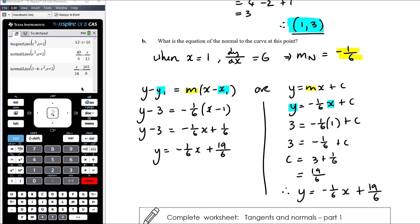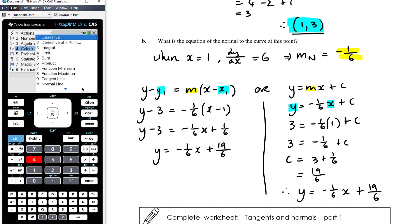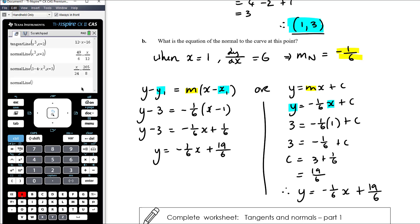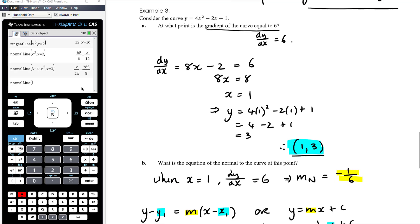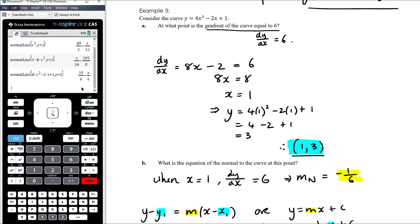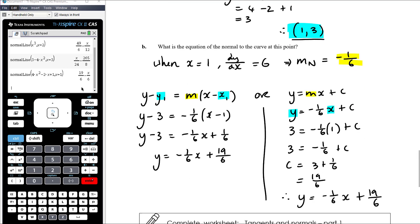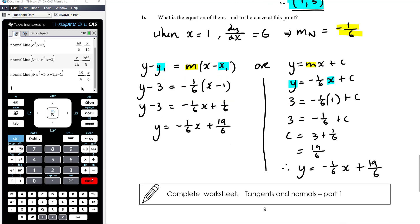Let's verify with the CAS: menu 4, A for Normal Line. Enter 4x² − 2x + 1 comma x = 1. The CAS gives −x/6 + 19/6, which is −(1/6)x + 19/6. That's correct. The work today is from a worksheet on finding equations of tangents and normals.